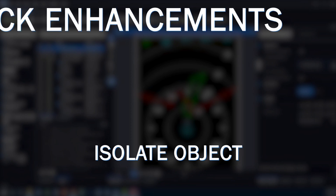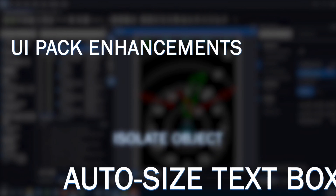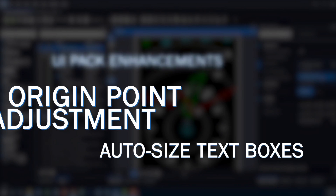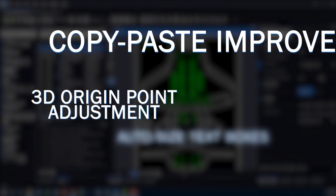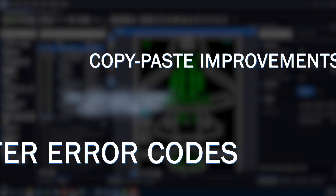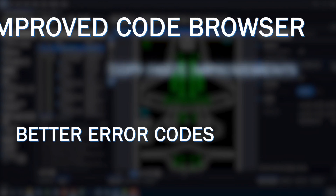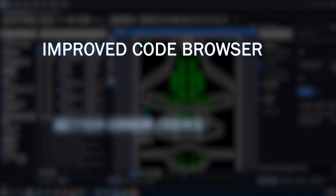As well as numerous quality of life improvements, like UI pack enhancements, auto-sizing text boxes, the new isolate object feature, and more.